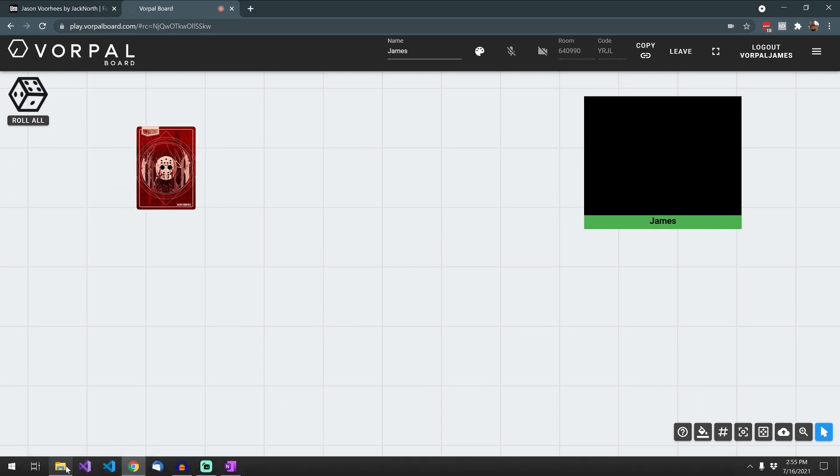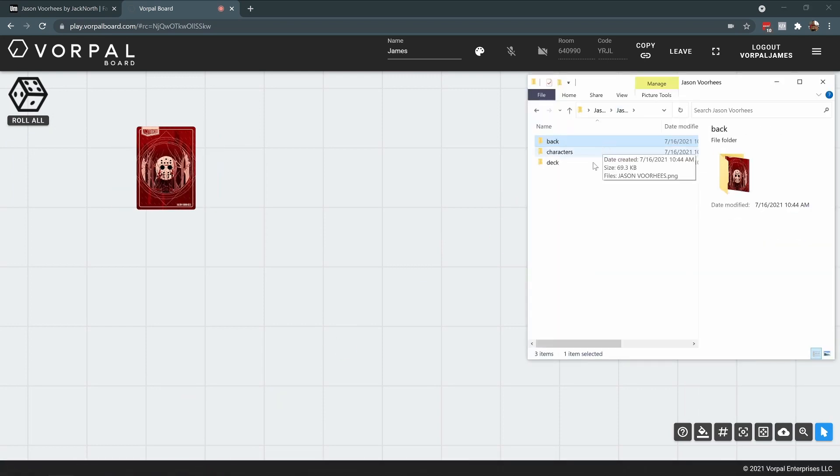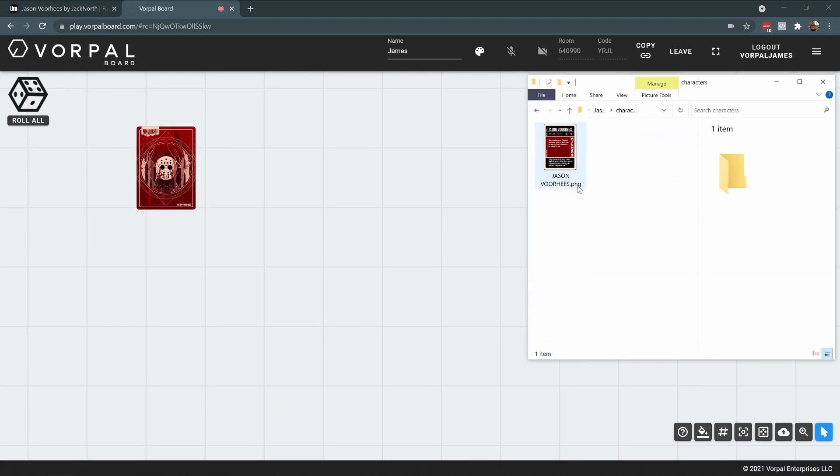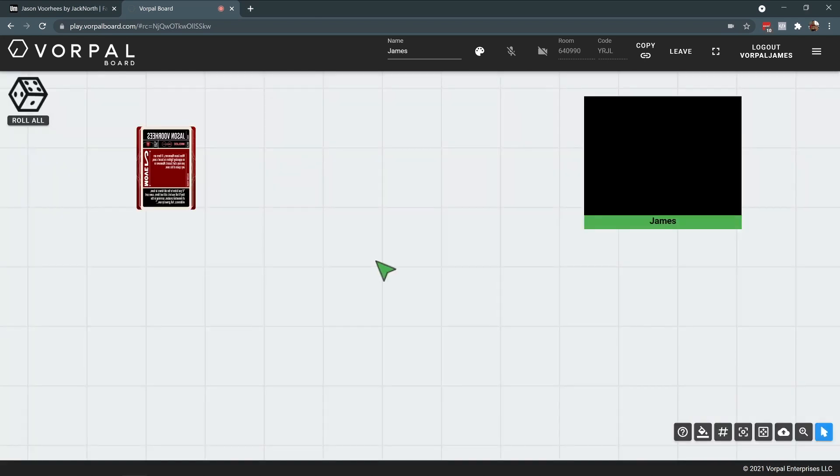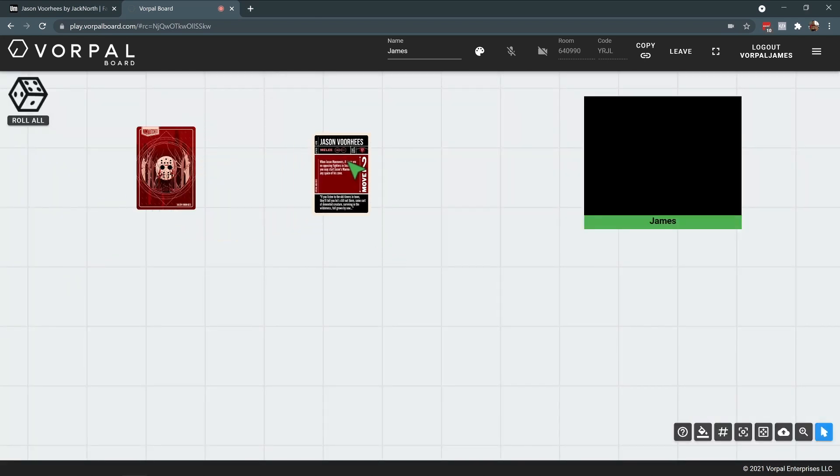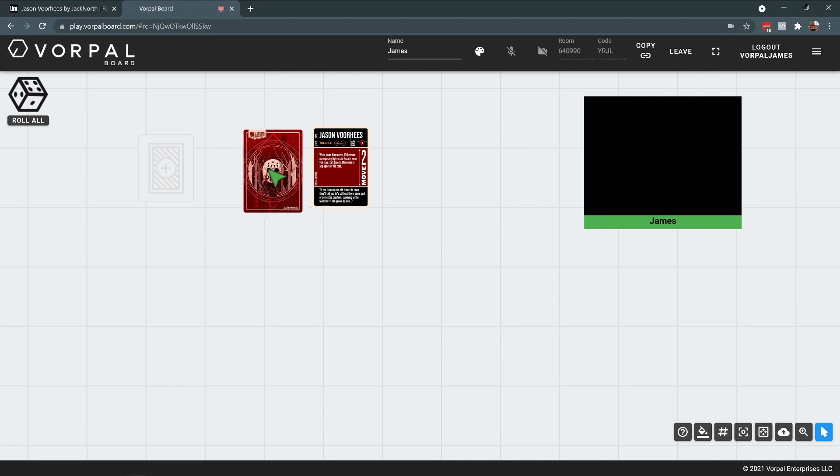The first thing that I'm going to do is drag and drop the card back and the character card into our game. I'll move these off to the side for the moment.